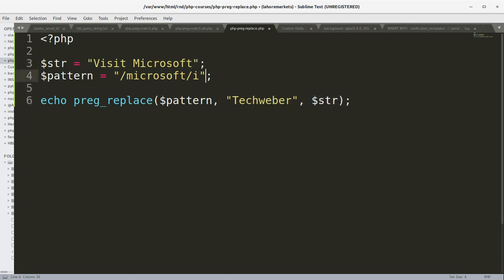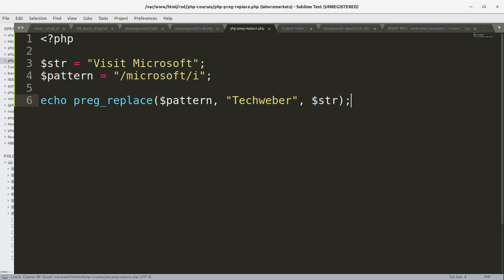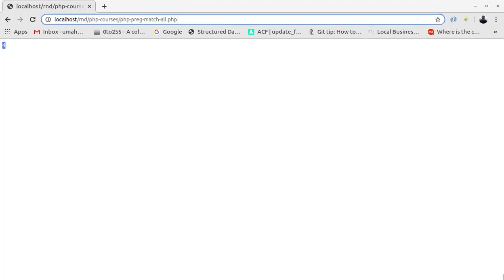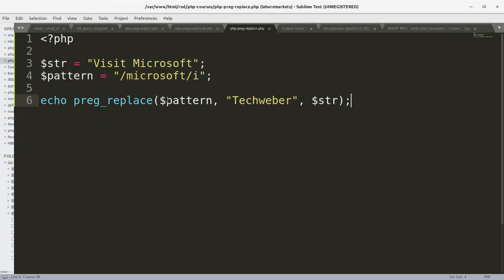We'll change the replacement from 'w3schools' to 'techweber', so we will get 'visit techweber' instead of 'visit microsoft'. The pattern is the word to find within the main string, the second argument 'techweber' is the new word that replaces 'microsoft', and the third argument is the subject string to be manipulated. Running this outputs 'visit techweber', confirming the replacement worked.